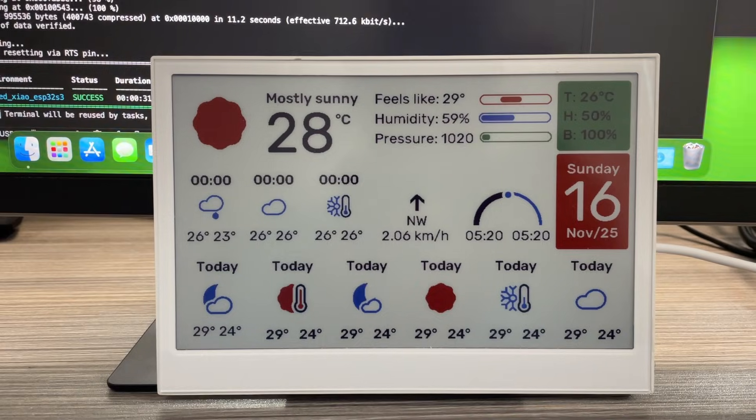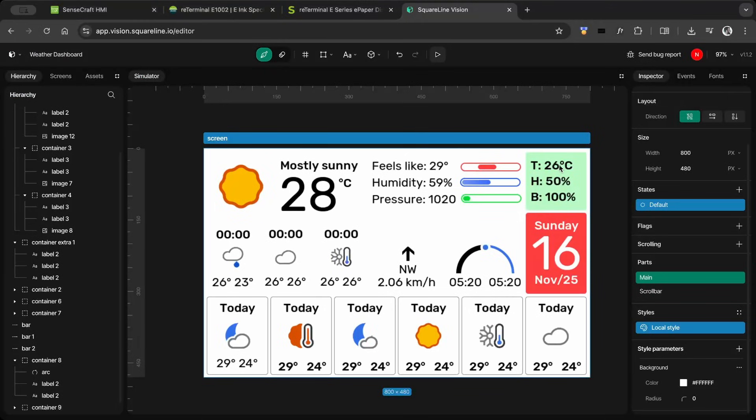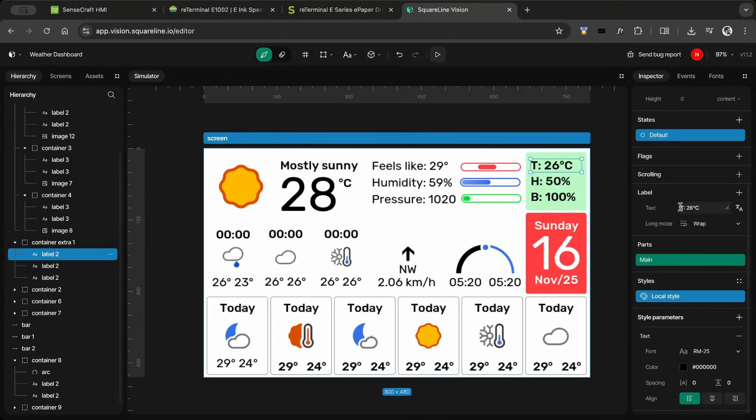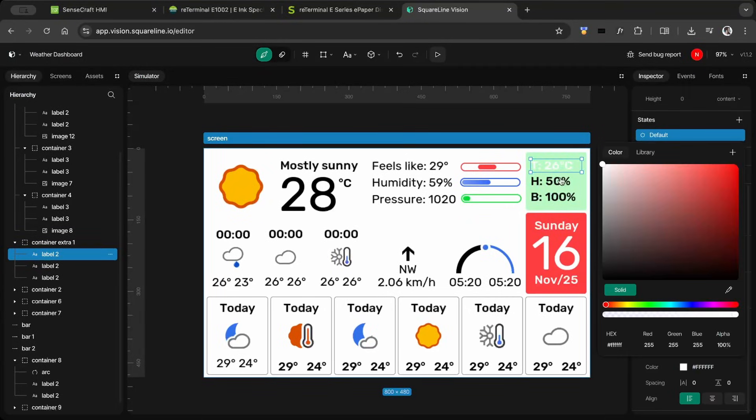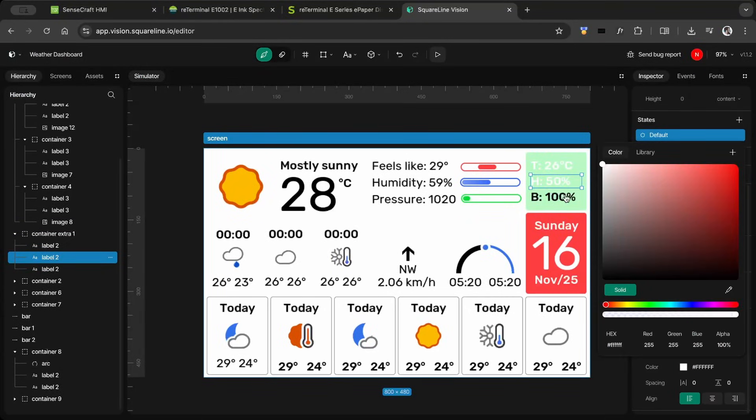Some details were missing, so I fine-tuned the project in SquareLineVision and reflashed it.